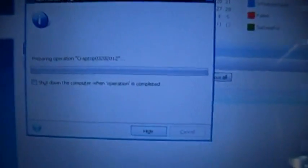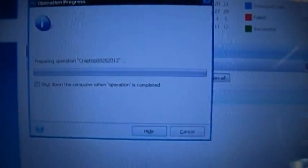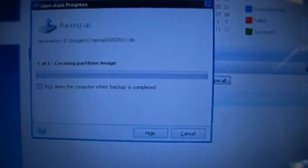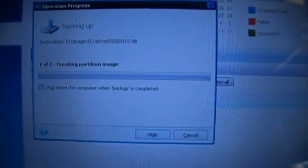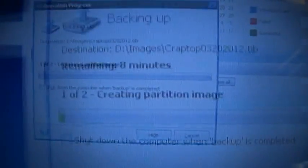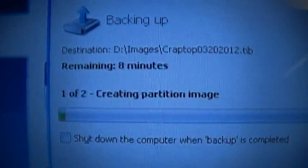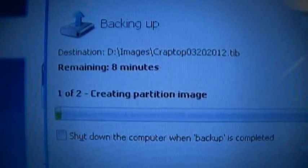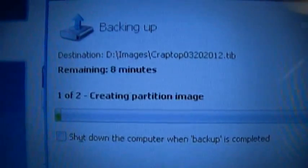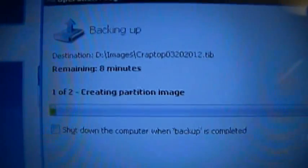See what we've got for a timetable here. Initializing. Eight minutes remaining, that's not bad. Then again we're only talking about 40 gigs of data here.